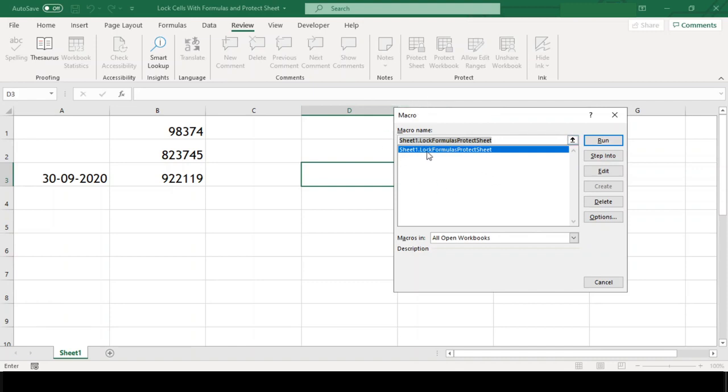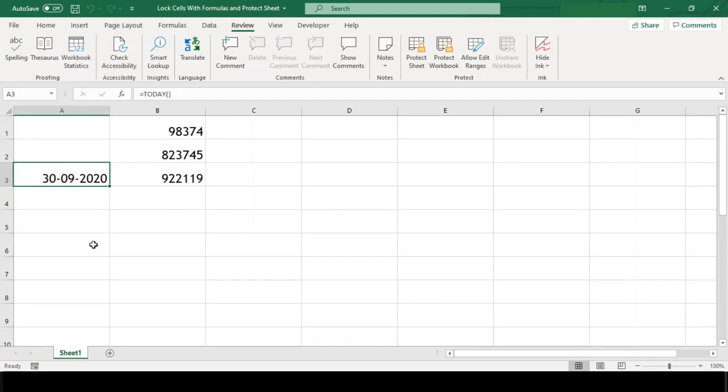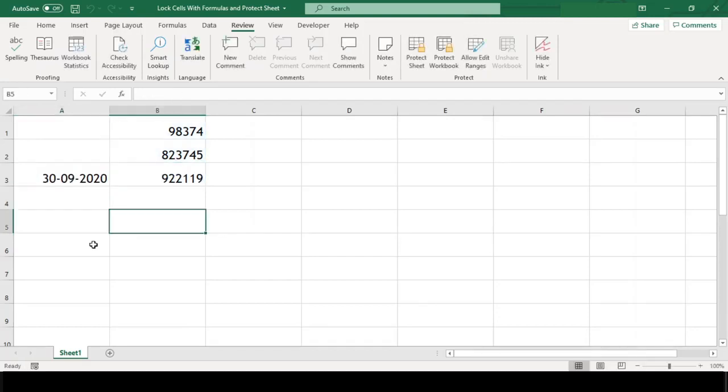This will open the macro dialog box. You can see our macro code name here is available. Okay, before we execute this macro, have a look at the cells. These are right now unprotected and editable.